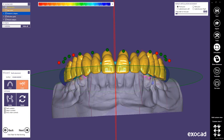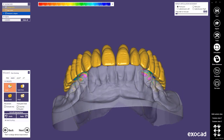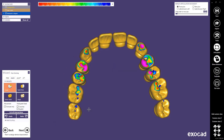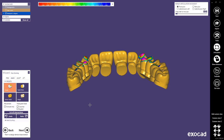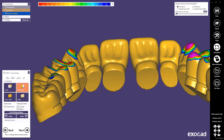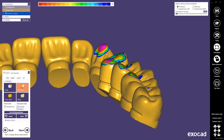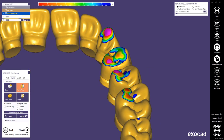For small corrections of individual teeth I use the single mode to only move one tooth at a time. Once I'm happy with my tooth setup I press next to get to the freeform mode. Since I selected a scalable tooth library I can change the teeth in any way I want using my classical freeform tools.